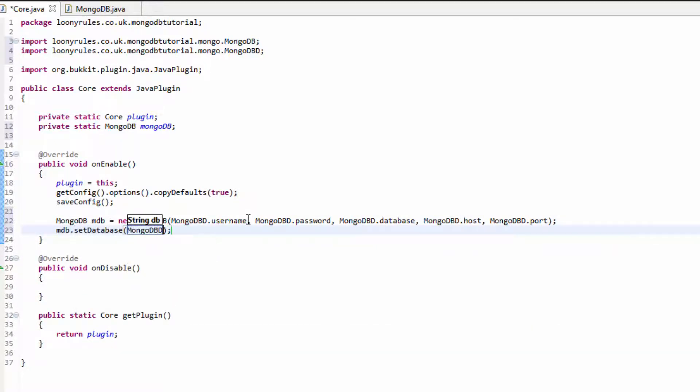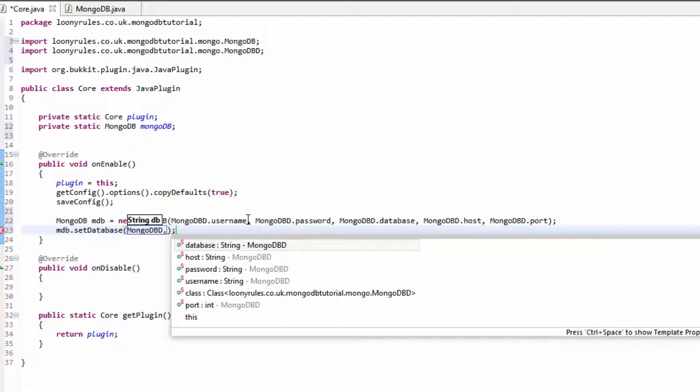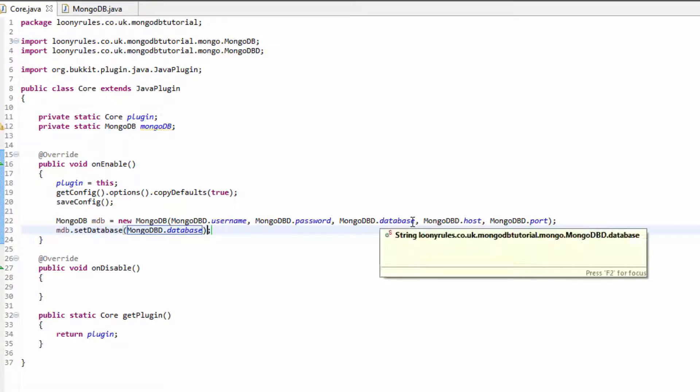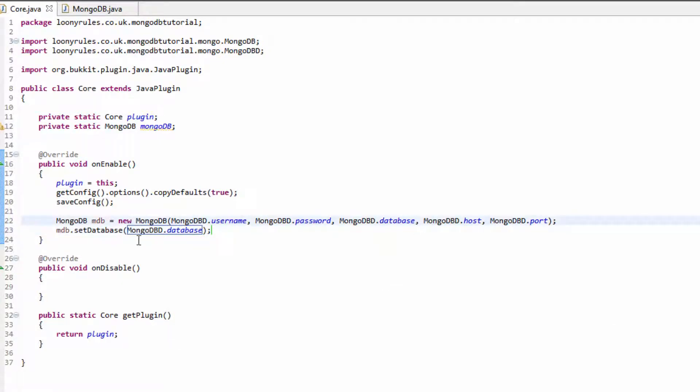be the database that we're going to be using by default. Now you might be wondering, why is the database here even if we're setting the database here? Well, this is the database where the username and password